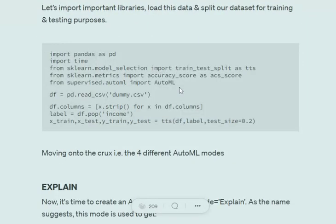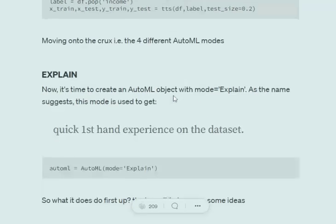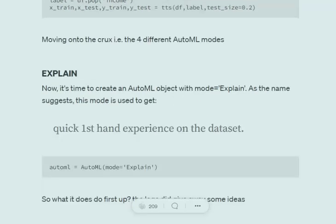First, we will import all important libraries, including the MLJAR AutoML framework, which is imported using supervised.autoML import AutoML. The next step is to load the CSV as a dataframe, make a train-test split, and separate the label column to feed explicitly to the AutoML framework.